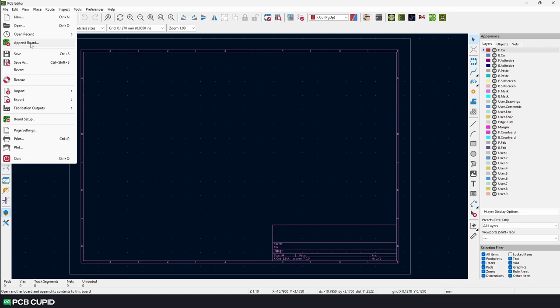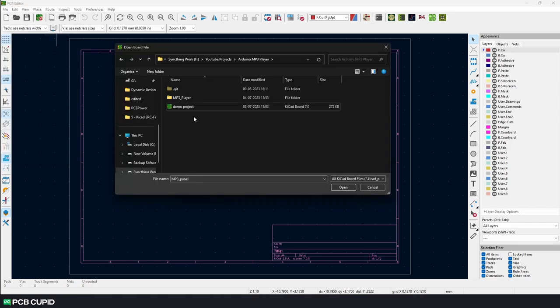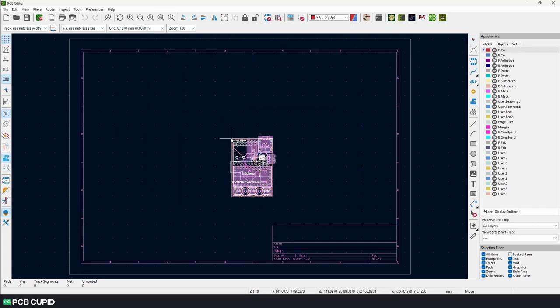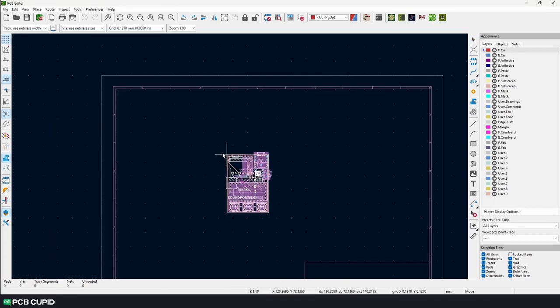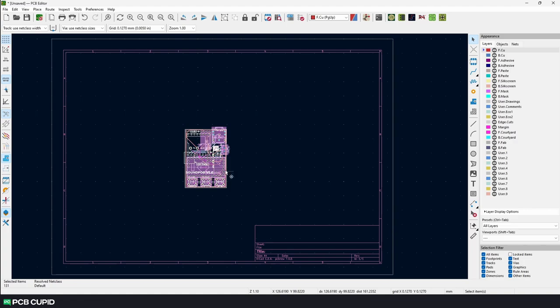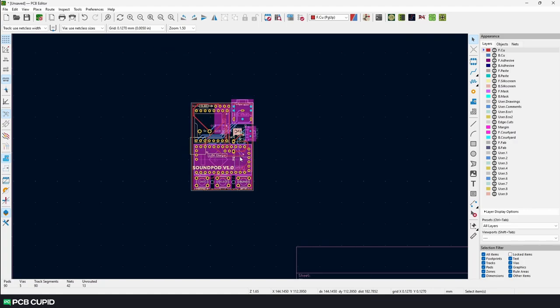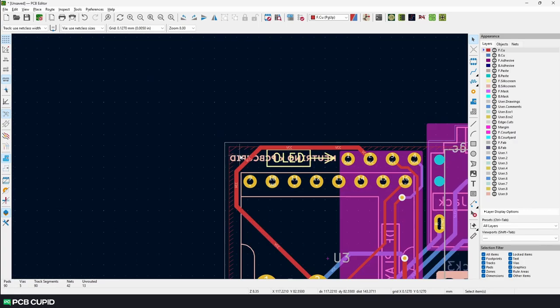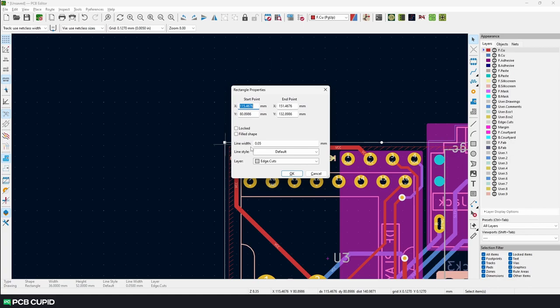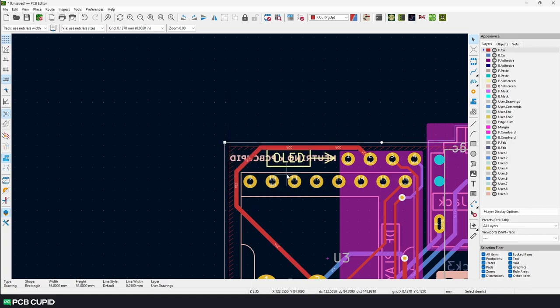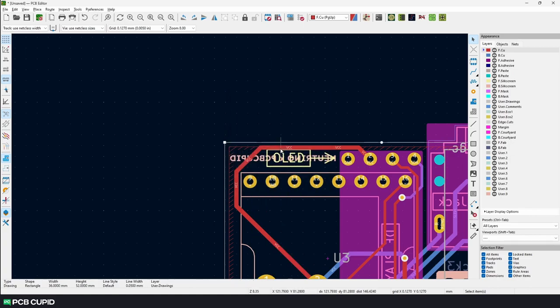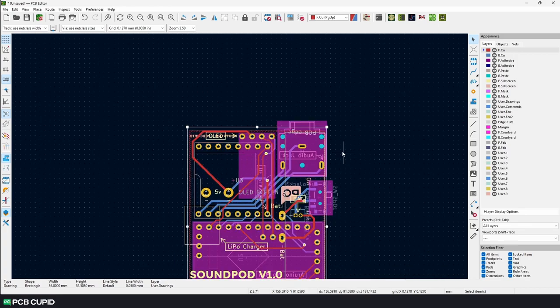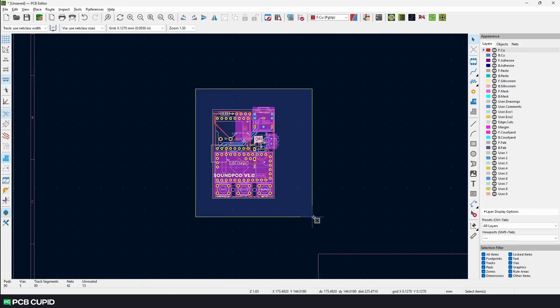To append the PCB, go to File, Append Board, navigate and select the PCB that you want to panelize. Once we have the PCB on the editor, we need to check for a few things so the panelization can happen without any hassle. First, convert the existing edge cut layer into user's drawing. Then make sure none of the traces are very close to the outline of the board. There should be at least a clearance of 1mm from the edge cut layer, so it doesn't affect the PCB during break-off.